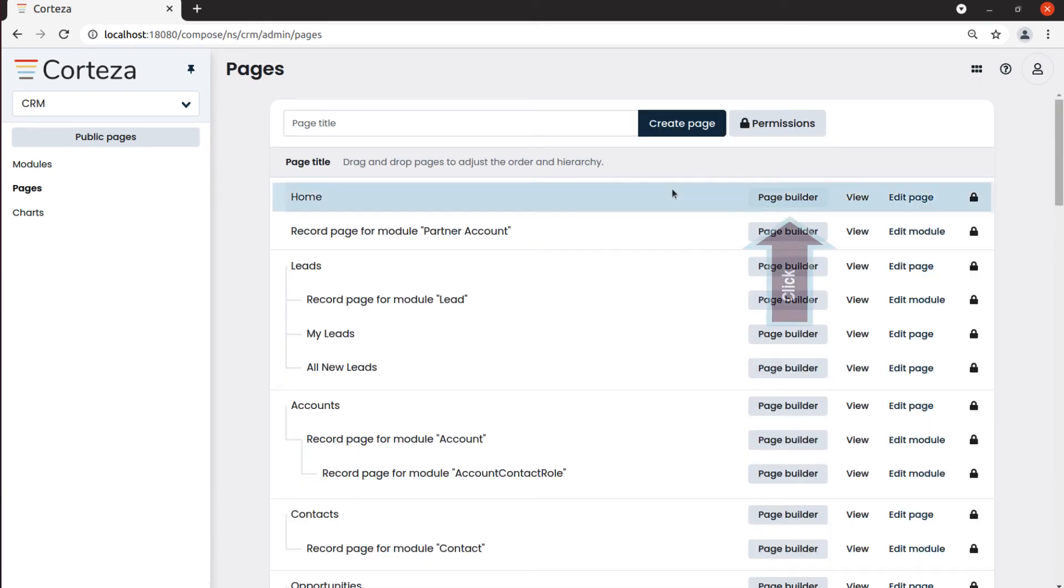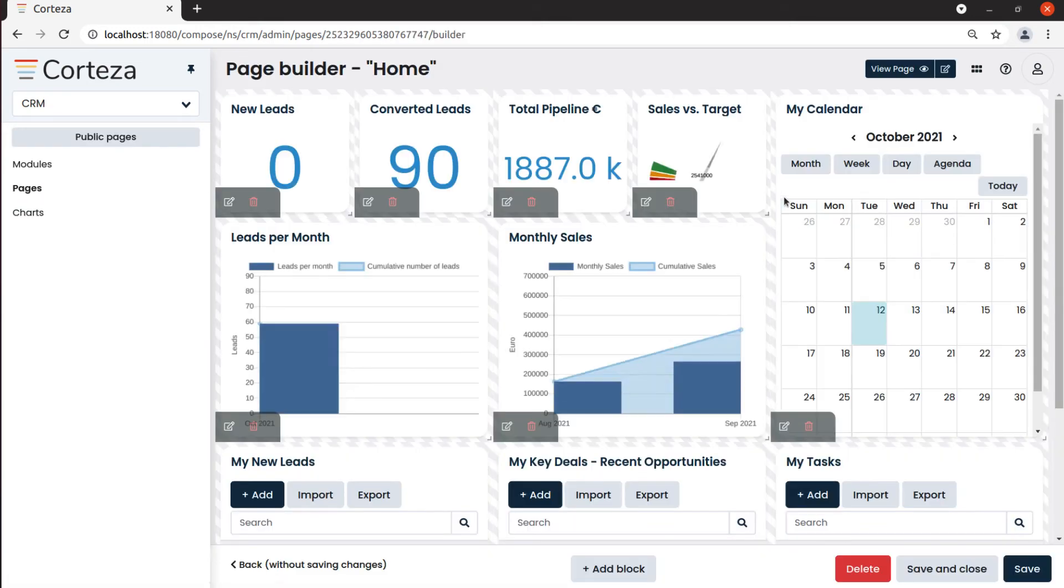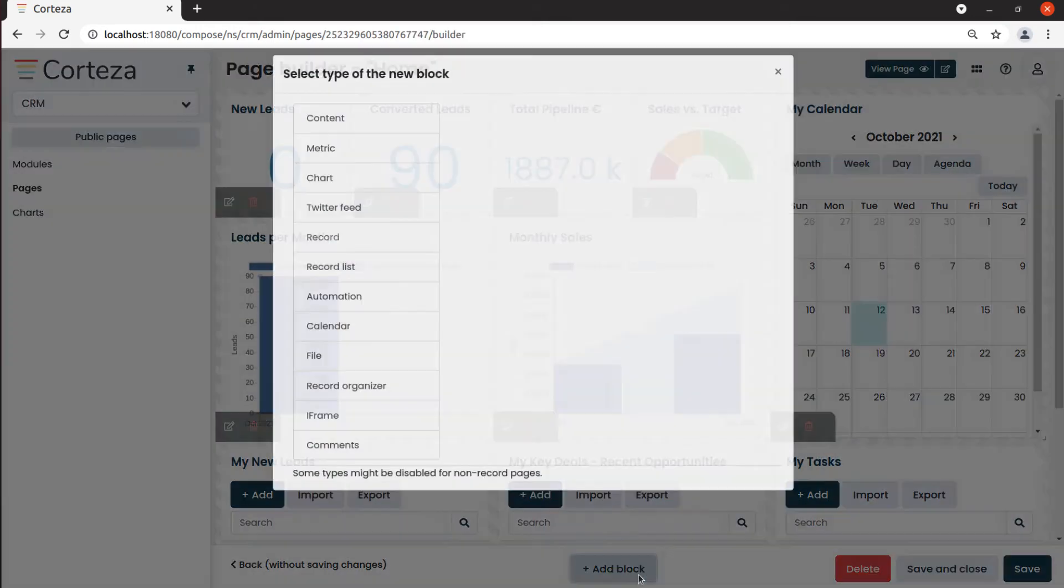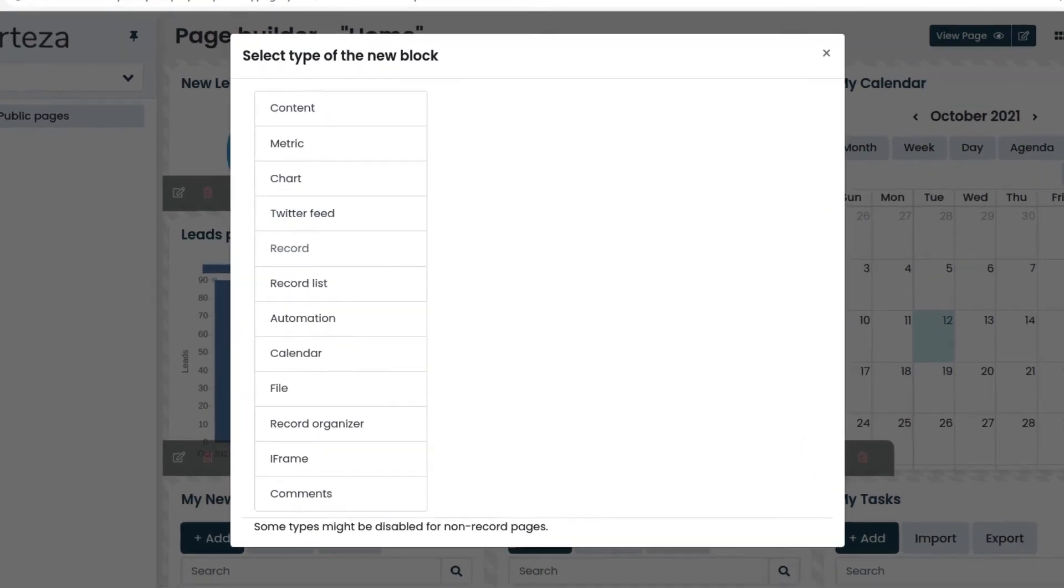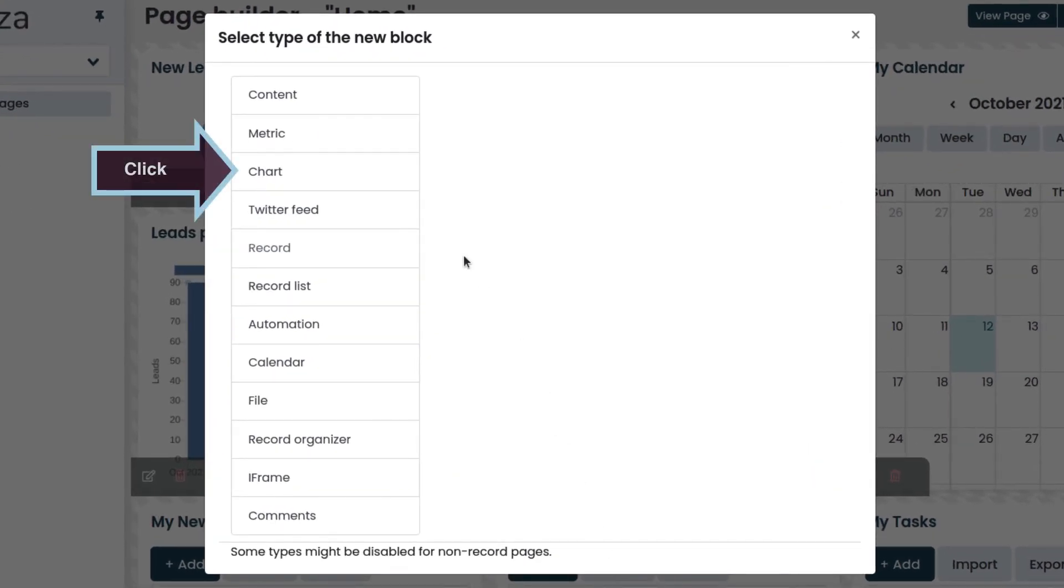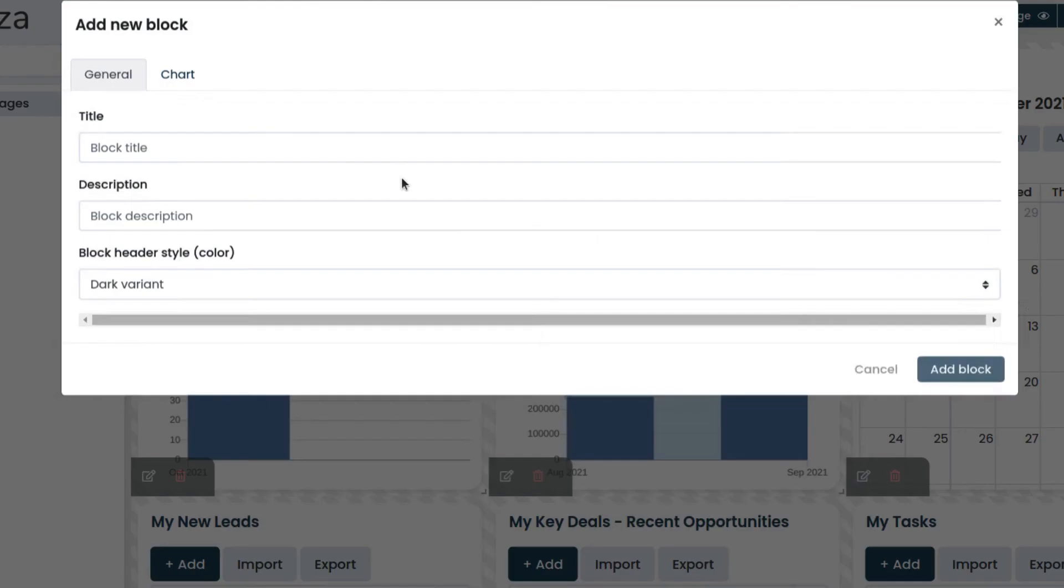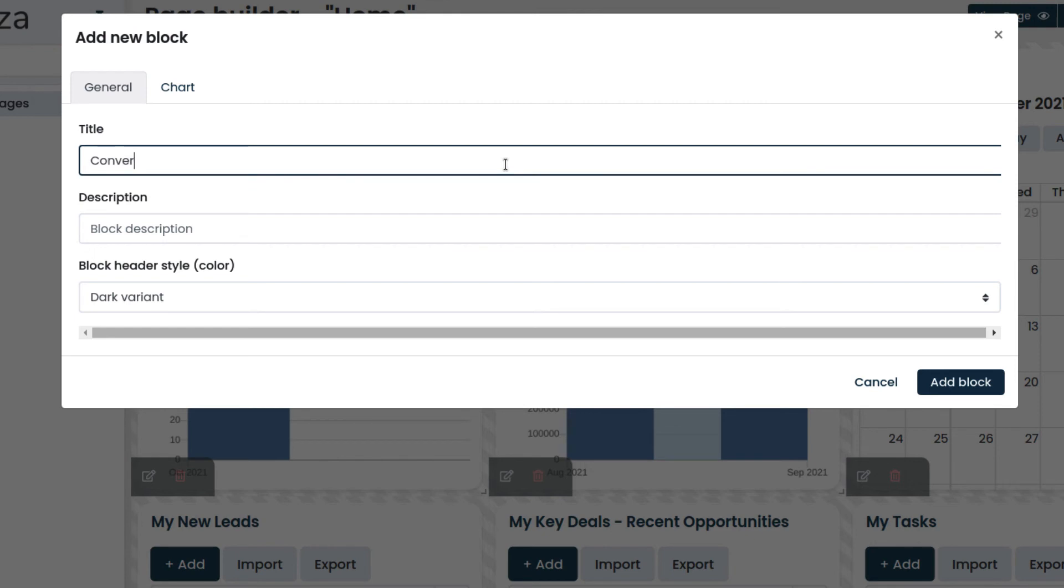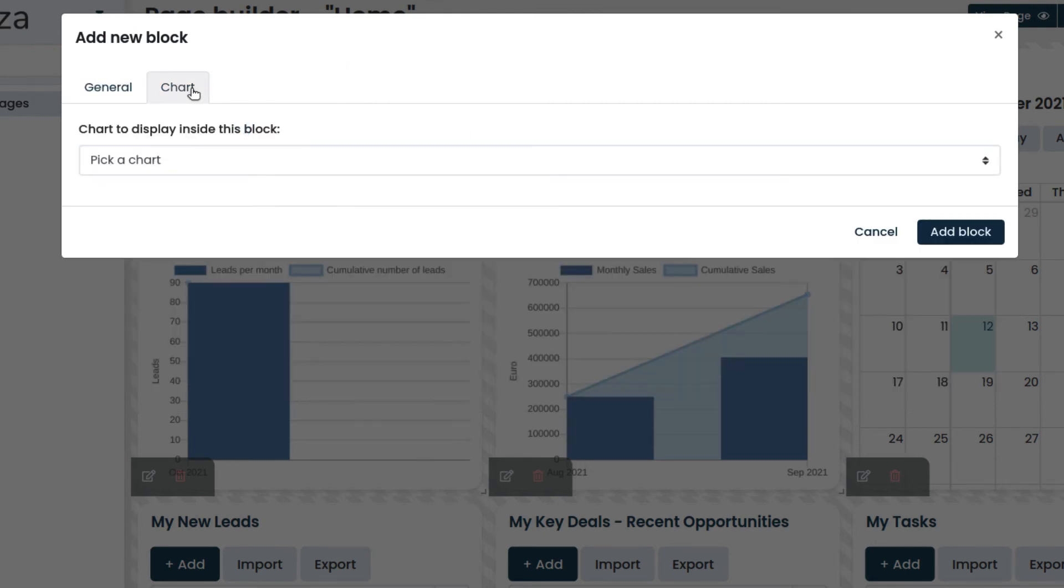We click on page builder. Then we select add block and then chart. We enter the title. Then we click on the chart tab, select the chart, and add the block.